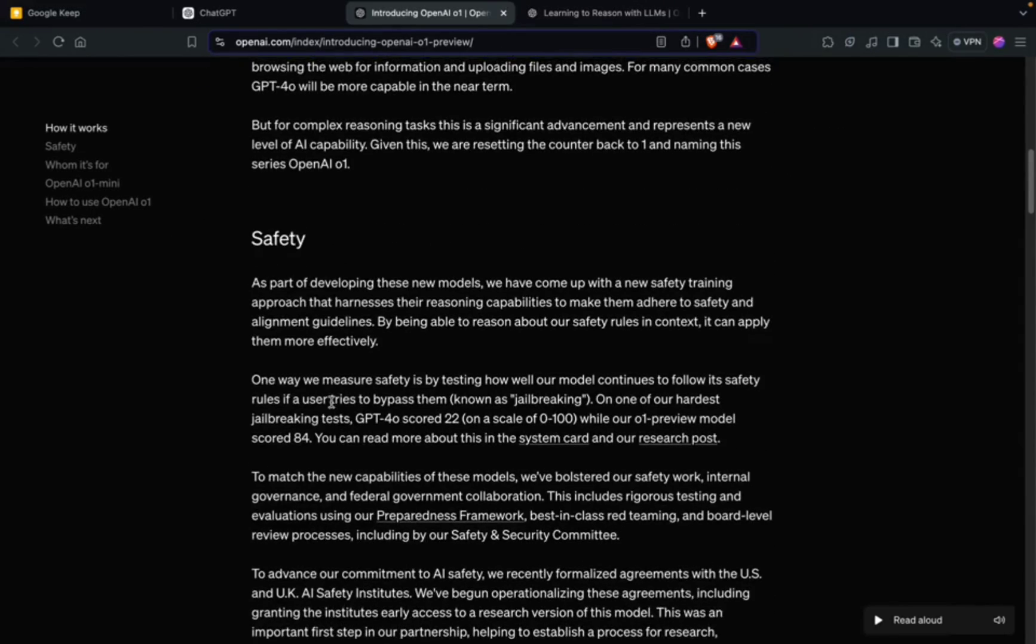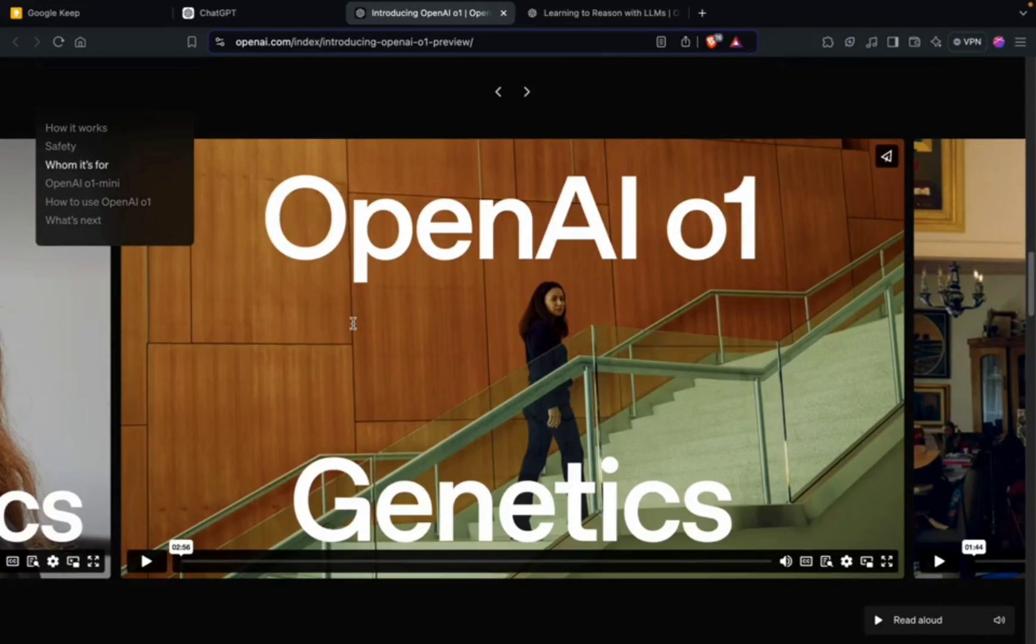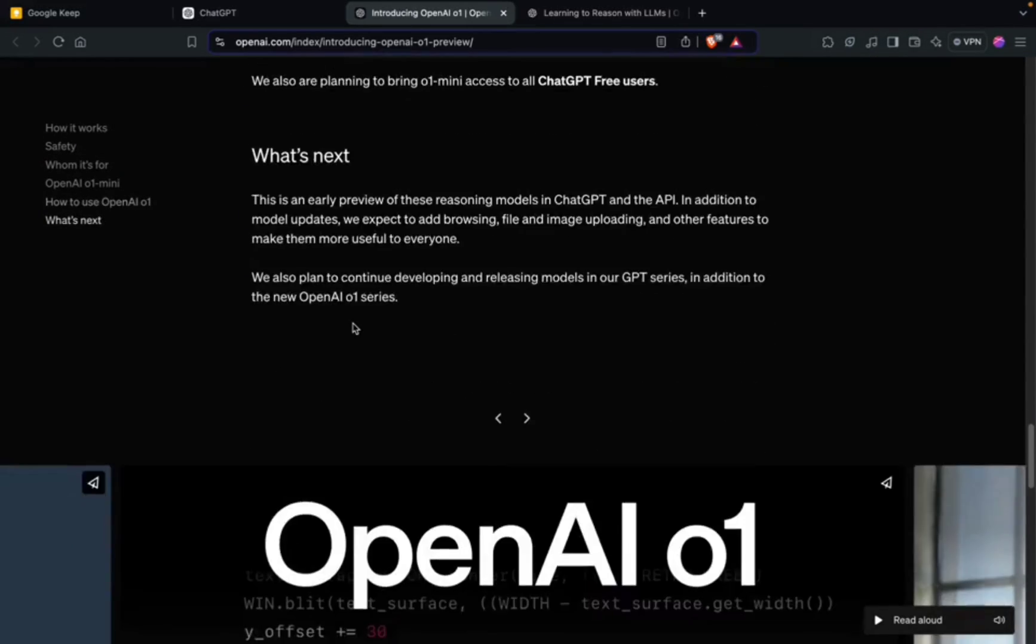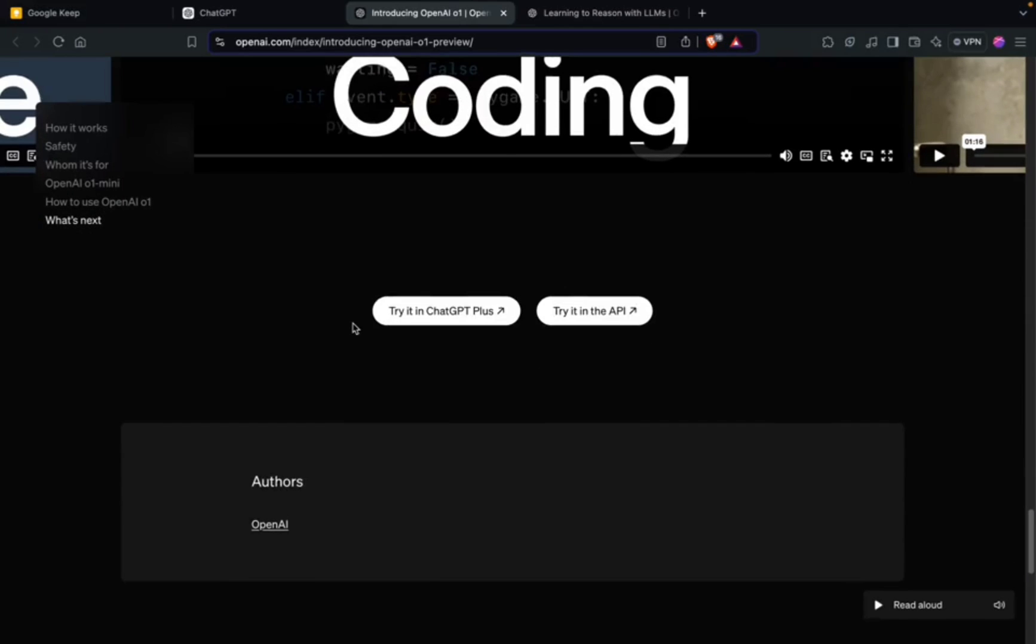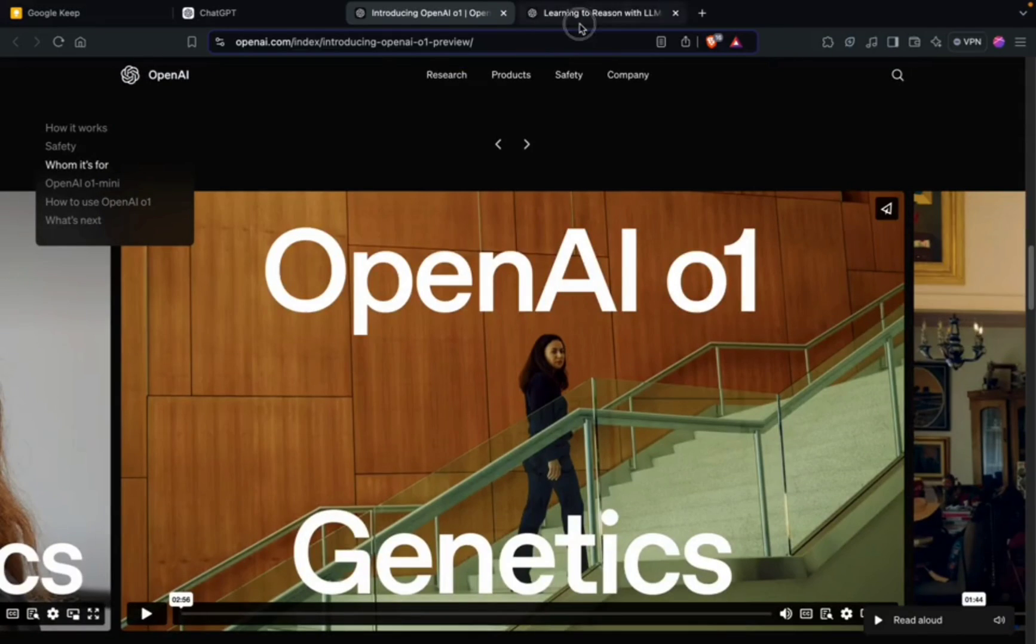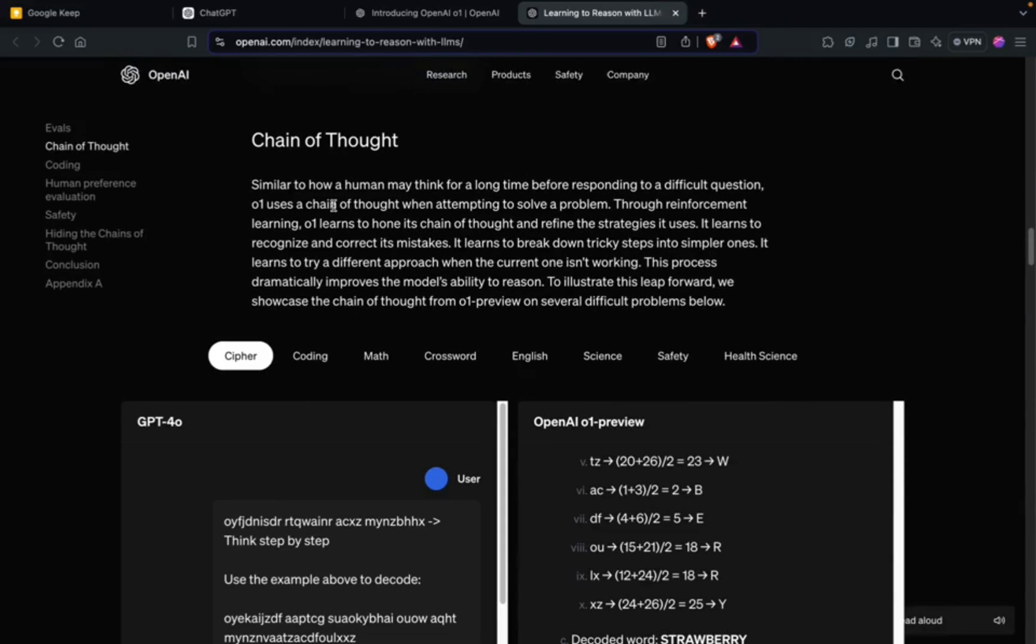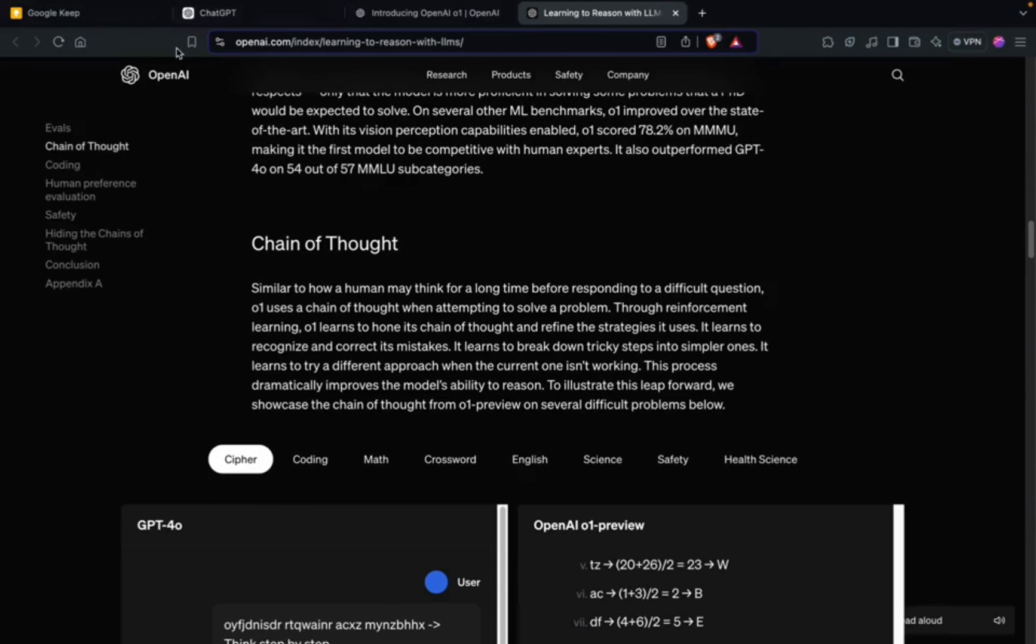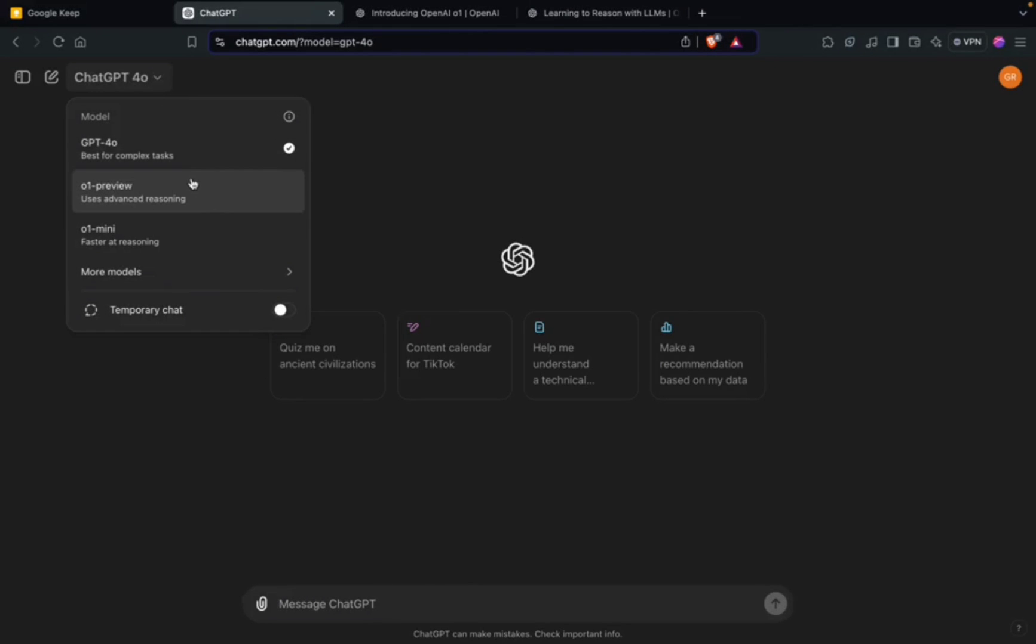I won't get into the details and theory part because that has been covered in one of our previous videos, like how it performs in maths and all that stuff. If you want to check it out, you can see our previous videos and also go through the OpenAI blog.